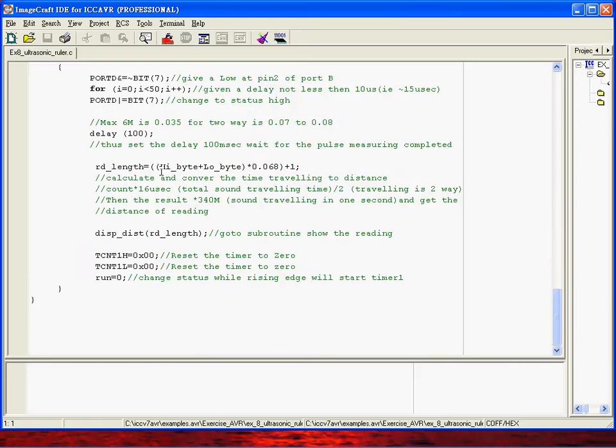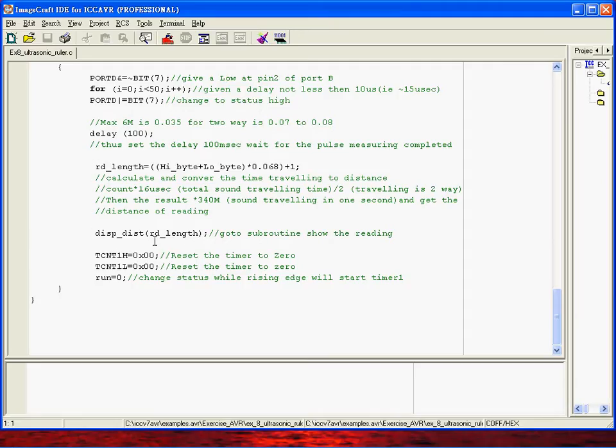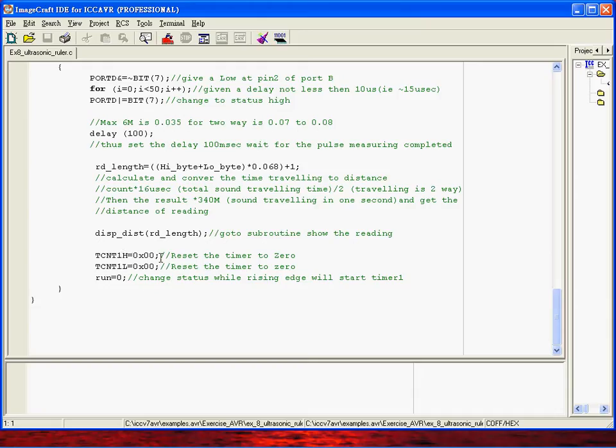So you have the high byte and low byte timer, this trigger, and this is the offset. You will get the distance from the sensor to your object and then go to the display routine to show the data. Then we set the TCNT1D to register and wait for the next cycle. So I'll try to compile it. Okay, it's done.